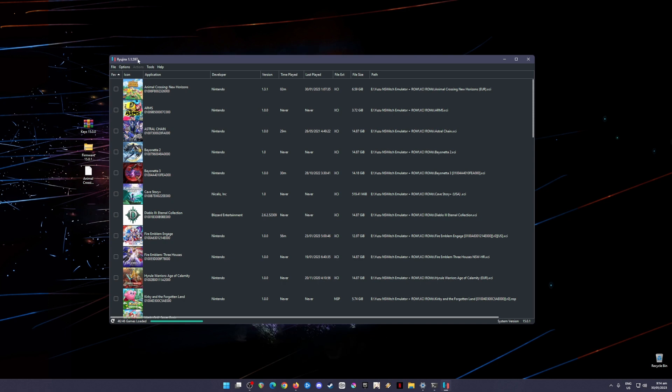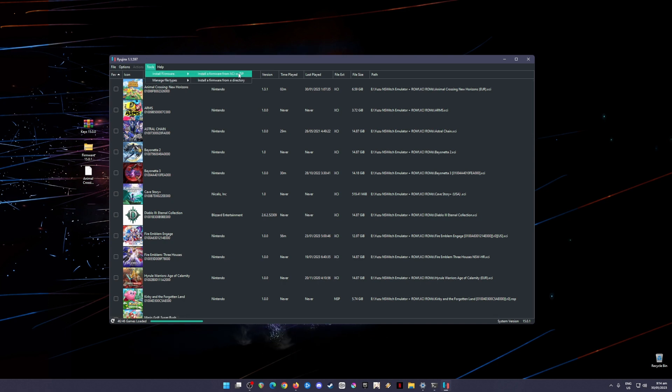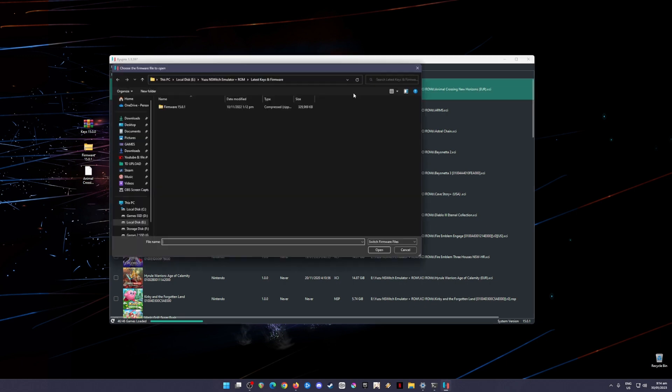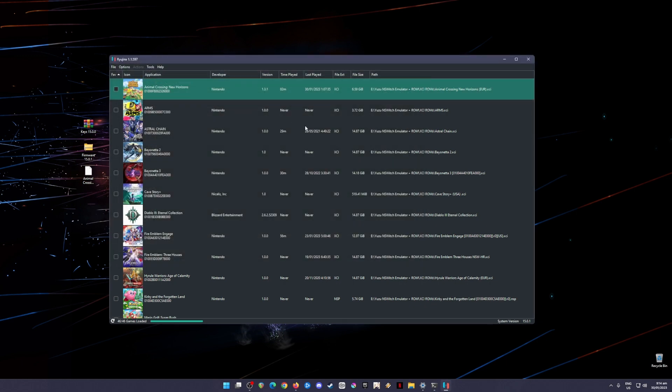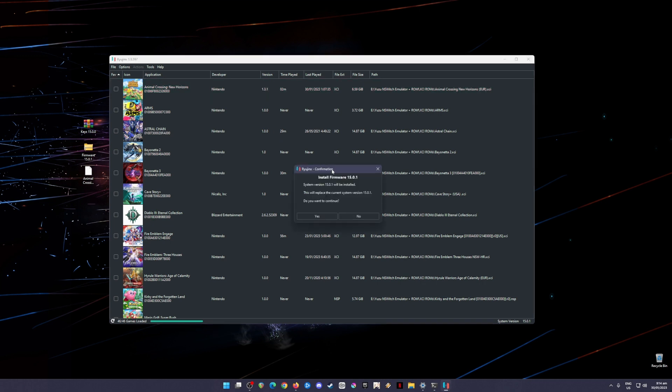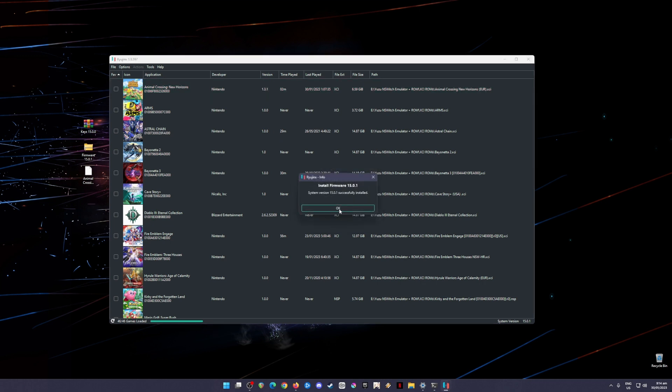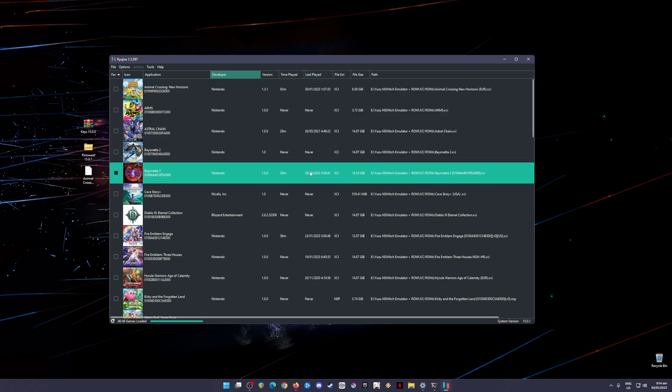The next step is to install the firmware. Go back to Ryujinx, go to Tools, go to Install firmware, install firmware from XCI or zip file, then choose that firmware version. It will say install the firmware, click yes, and it will say successfully installed. Now your Ryujinx Emulator is now fully capable to boot up Nintendo Switch games.